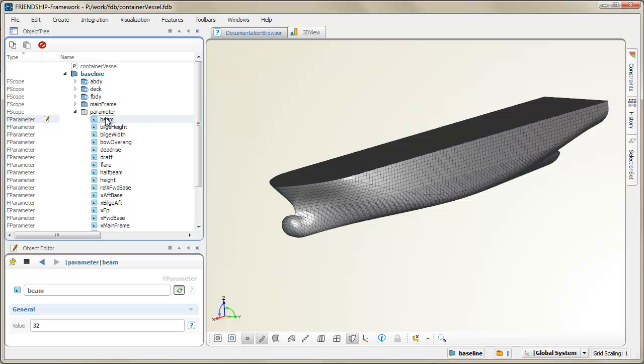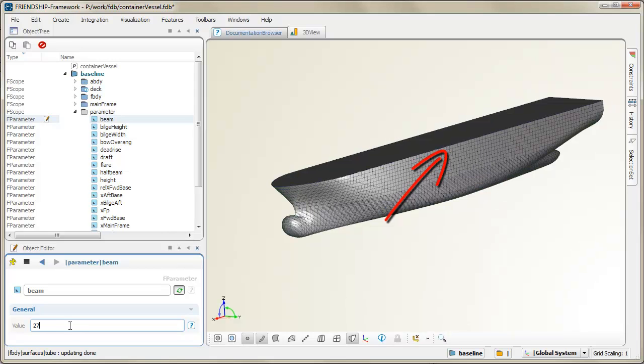For instance, global parameters are beam, height, draft, and deadrise. But as you can see, there are many more in this project.